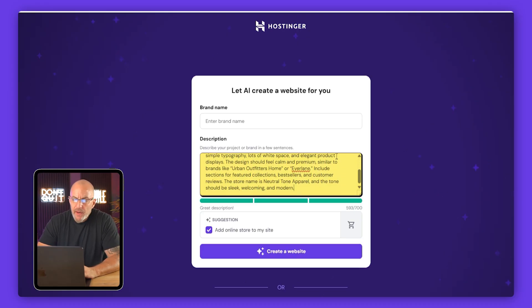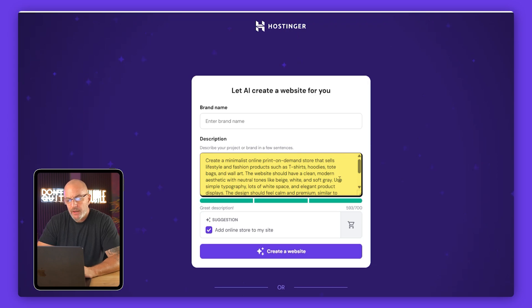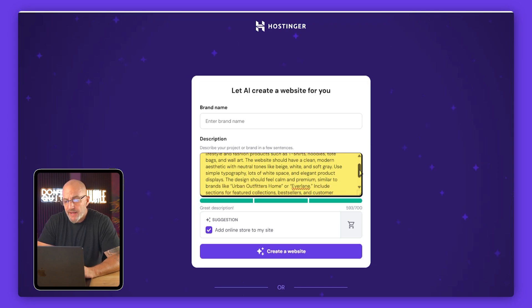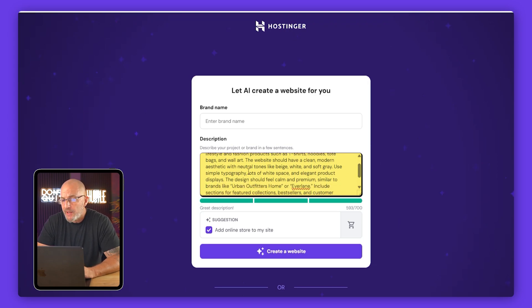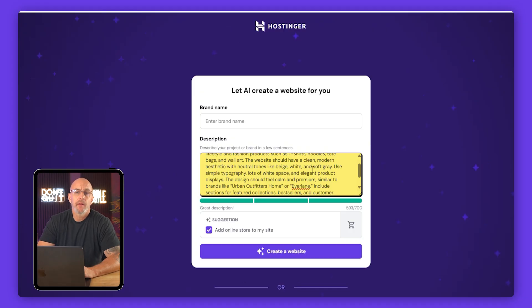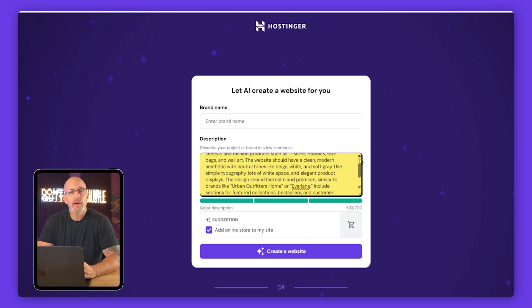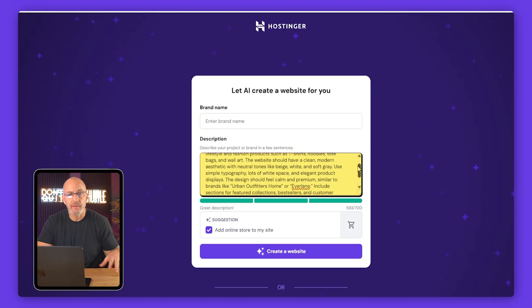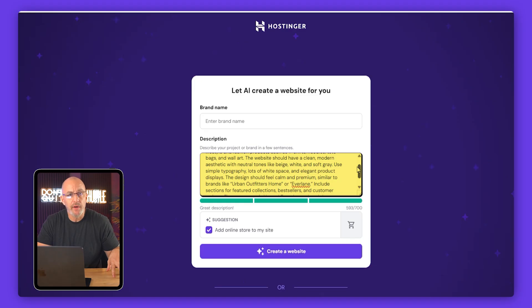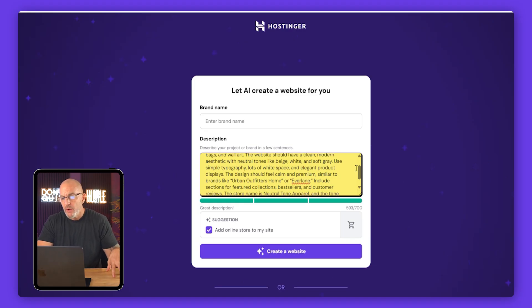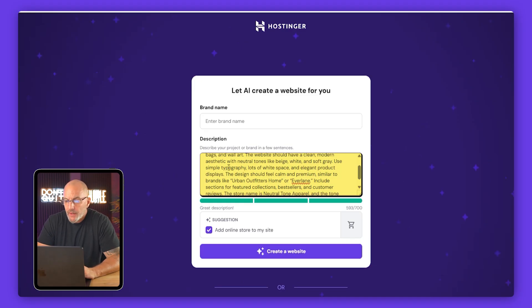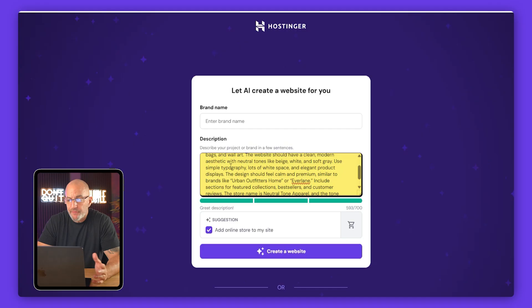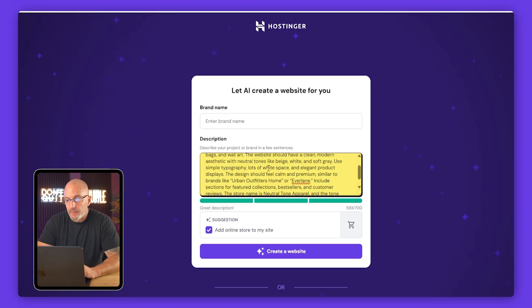In the rest of the prompt I wrote that I want a clean modern aesthetic with neutral tones like beige, white and soft gray. That lets it know exactly what kind of vibe I'm going for, so it doesn't throw in any weird colors or abstract stuff.